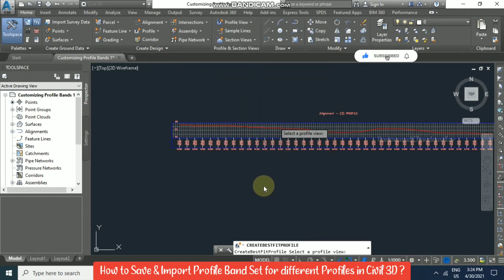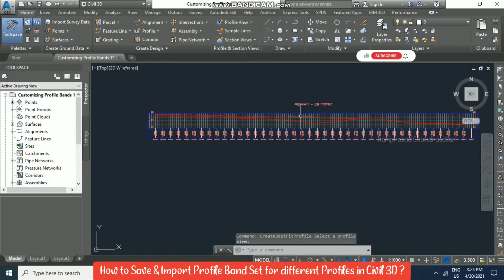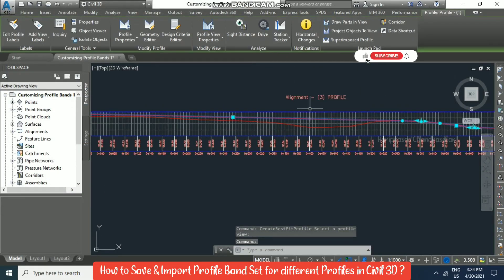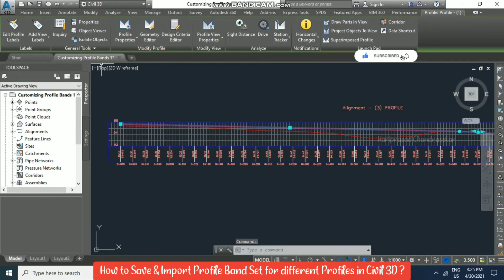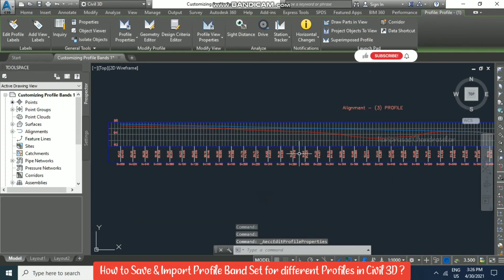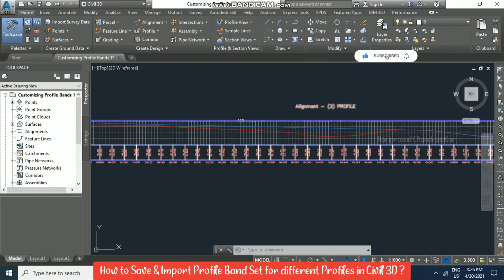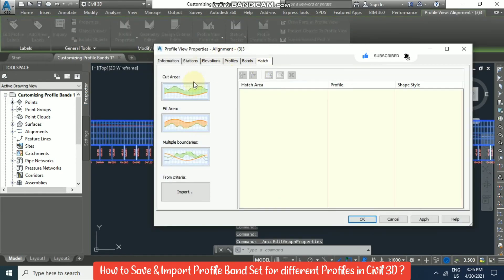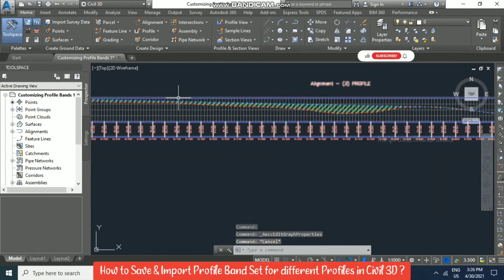Click OK and you'll get a report — copy if needed, then close it. We need to convert this to a design profile. Select it, go to Profile Properties, select Design Profile, apply, and click OK. Now it converts to a blue line, which means it's a design profile. Click the Profile View Properties, go to Cut Fill, and click OK. Now we are getting the hatch pattern for cut and fill.